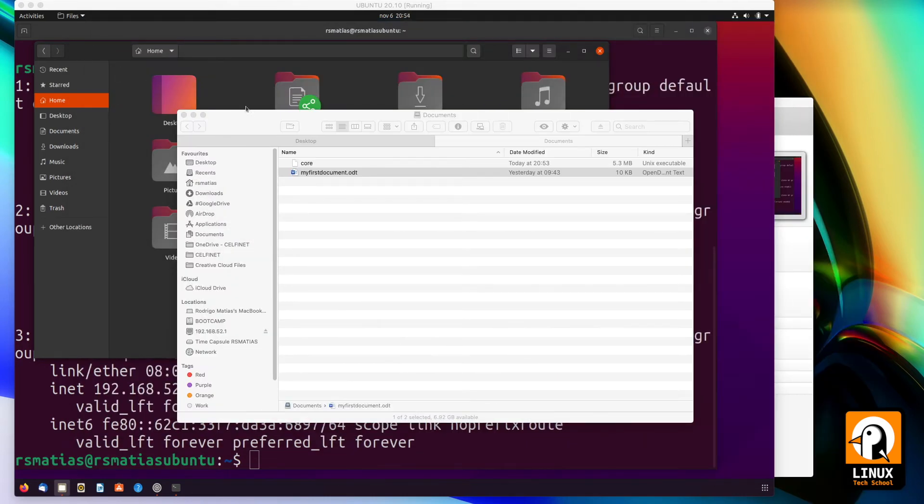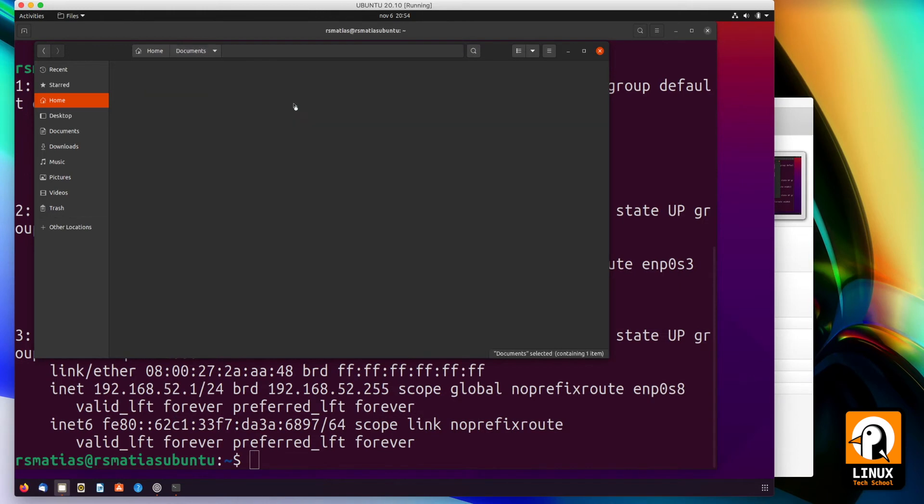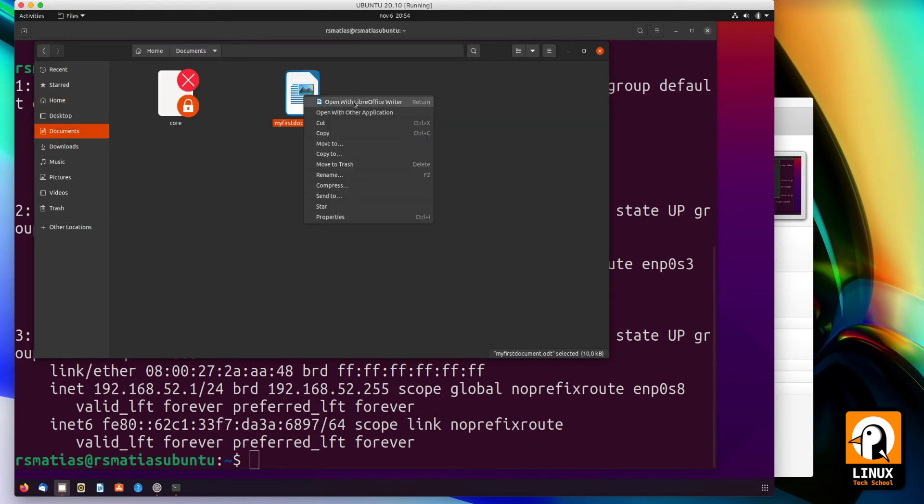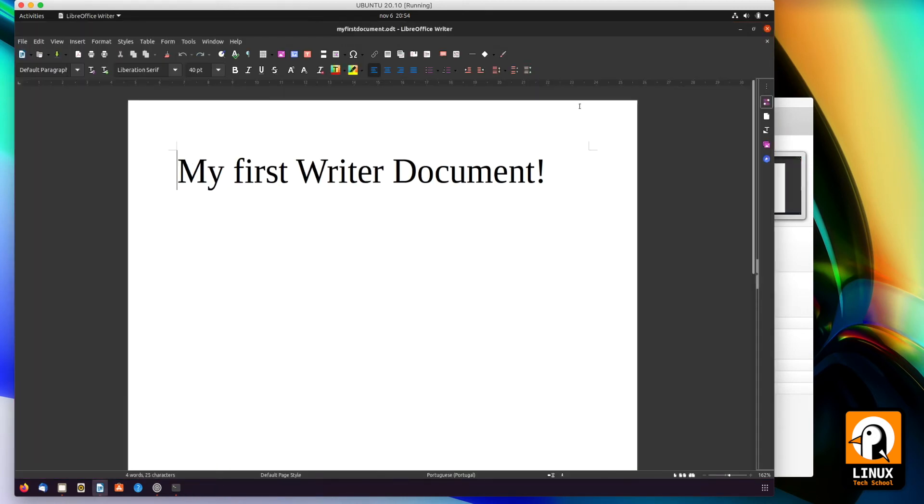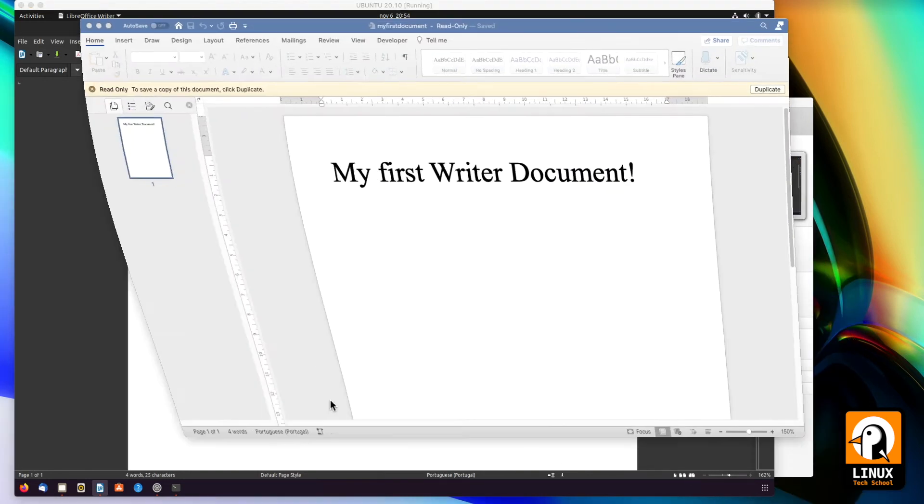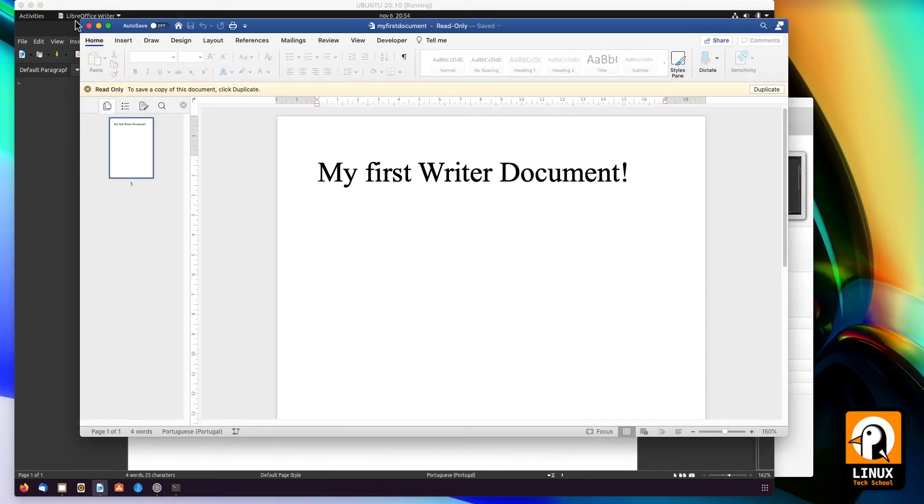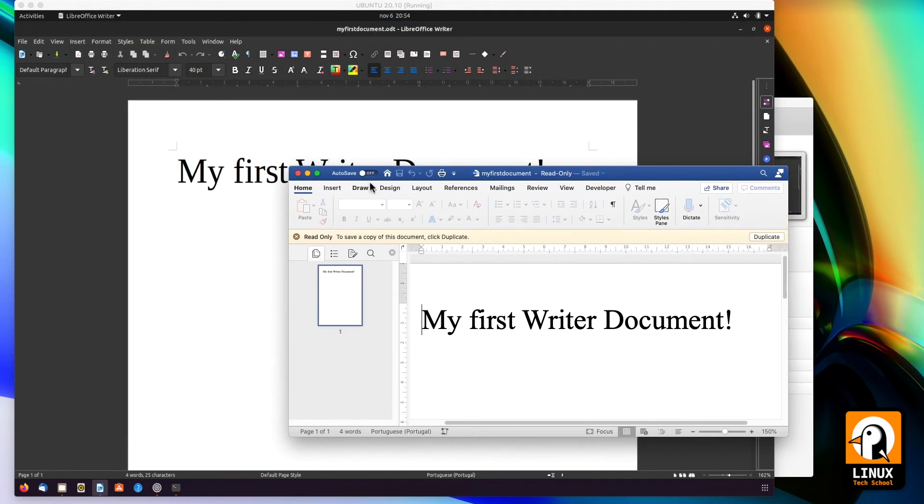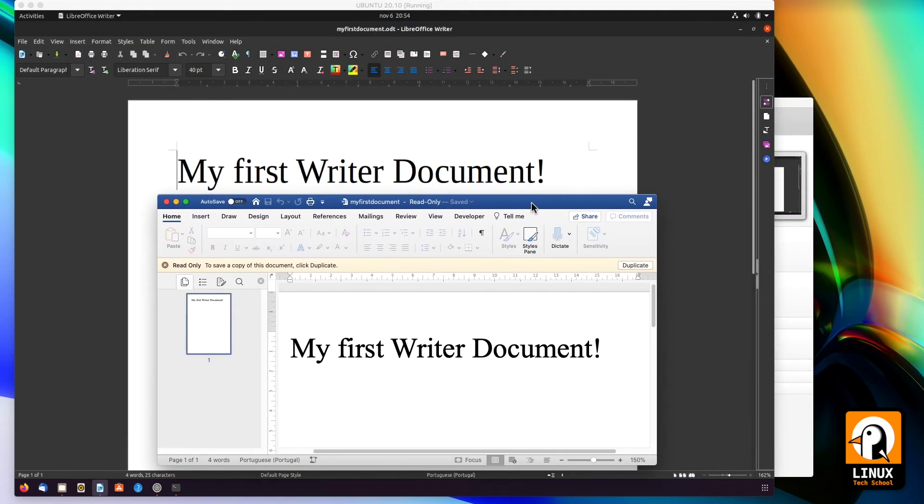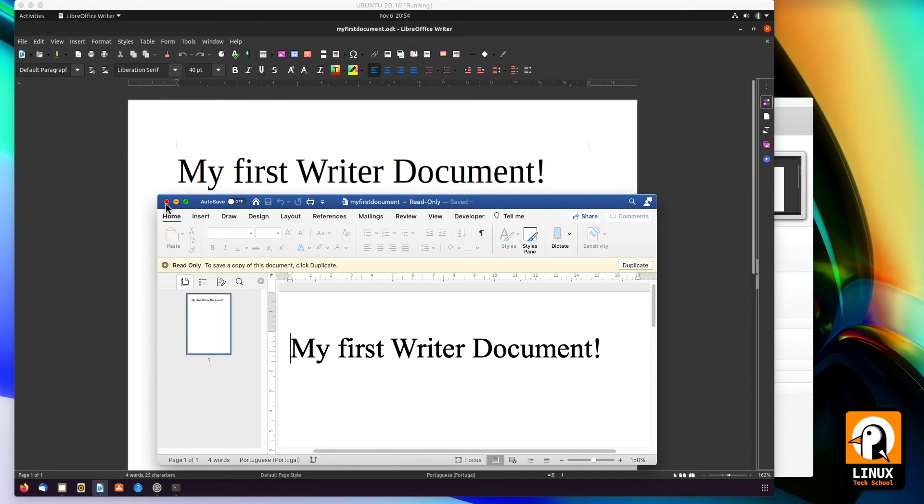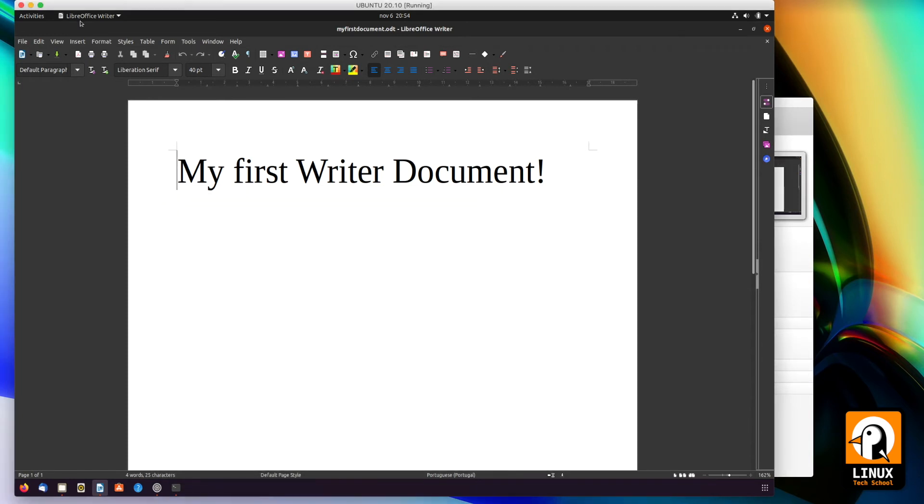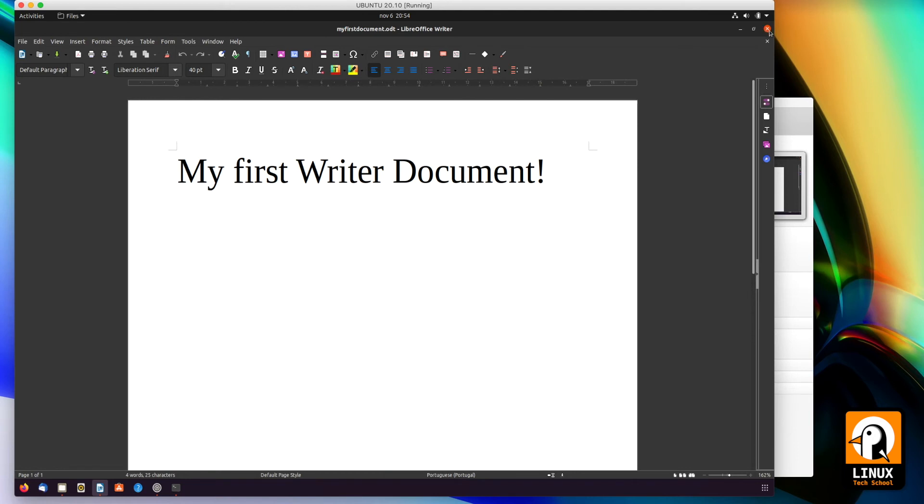On Linux, let me show you - I'm opening the same document on Linux with LibreOffice Writer. Here it is. Let me show you the window - the Microsoft Word that I have on my macOS - so you can see both the same document being opened on Microsoft Word on macOS and LibreOffice on the virtual machine using Ubuntu 20.10. The file is being shared over the network.